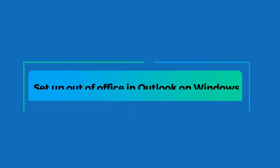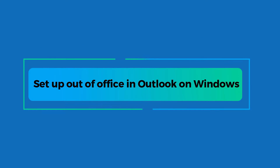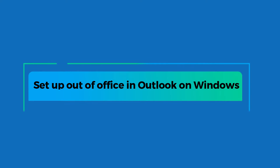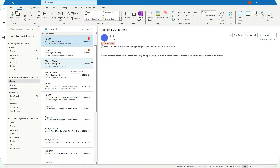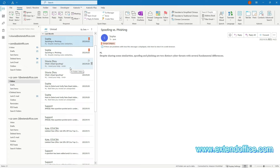Let's start with the first topic: set up out of office replies in Outlook on Windows. This section demonstrates three methods to help you set up out of office replies for Exchange accounts and all email accounts on Windows.